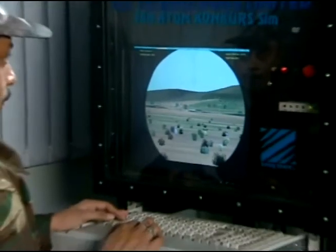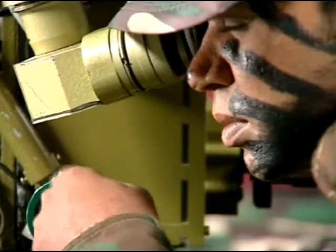The system consists of an instructor station, gunner station, and visual station. The simulator produces the sounds of the battlefield as well as the sounds of the missile system.